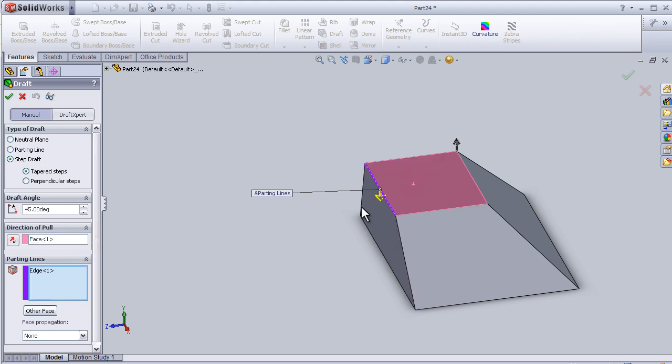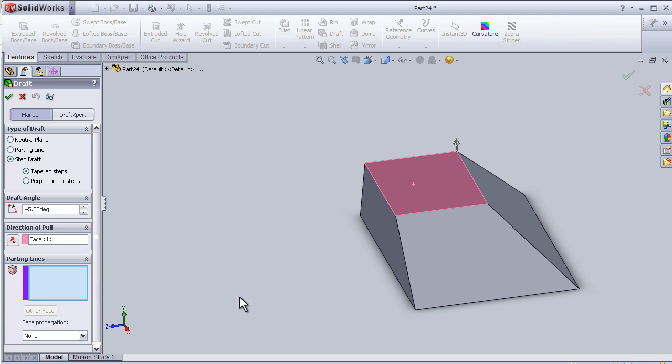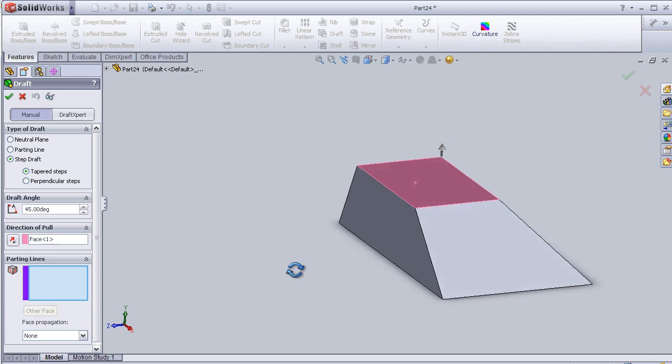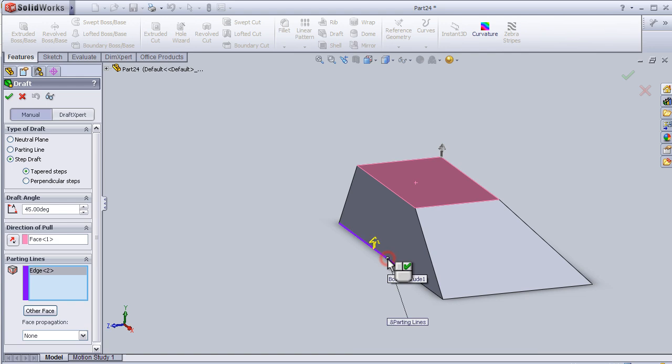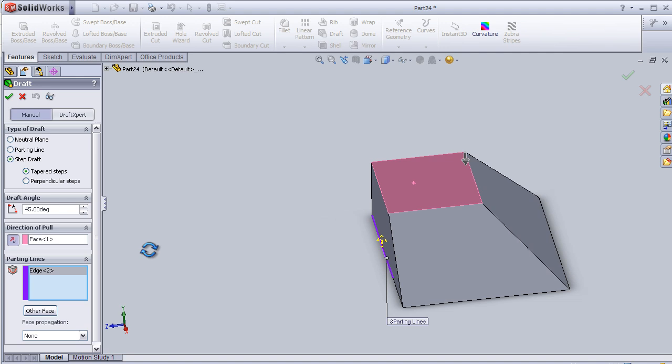This face and the parting line. This line and here I'm going to change the direction.